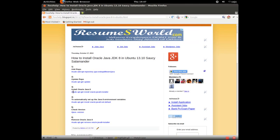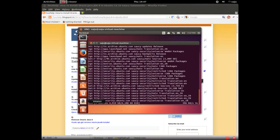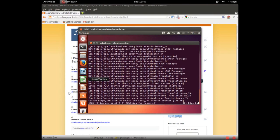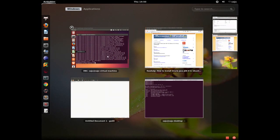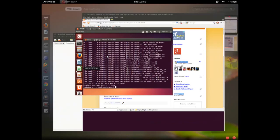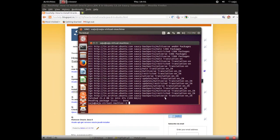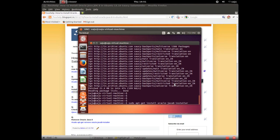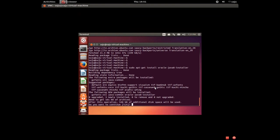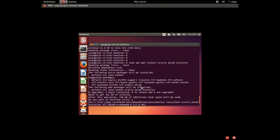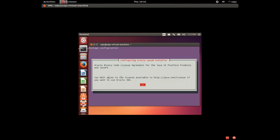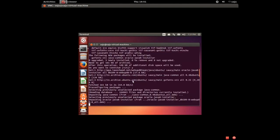Copy this command sudo apt-get install oracle-java8-installer. Paste this command to install Oracle Java 8. It's installing Oracle Java 8. Oracle binary code license agreement, press OK. Do you accept the Oracle binary code license terms? Yes, press enter.